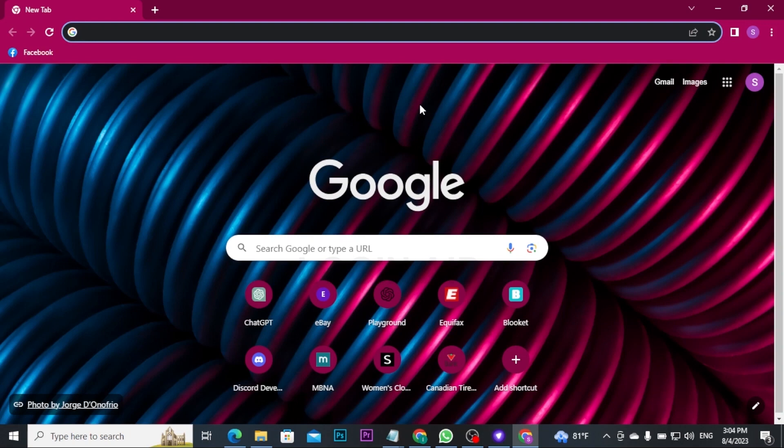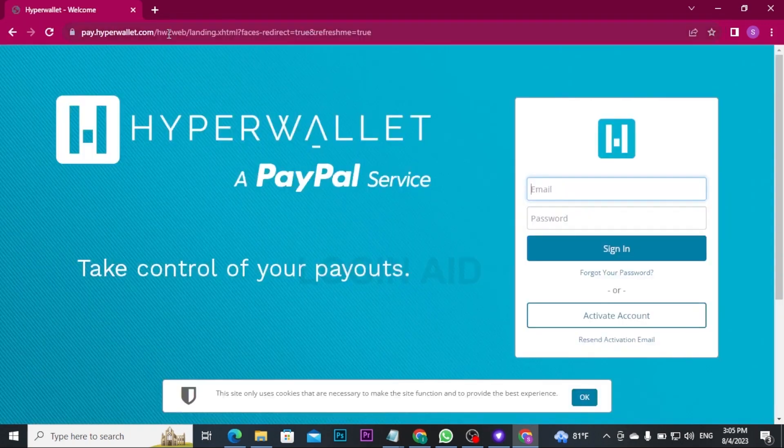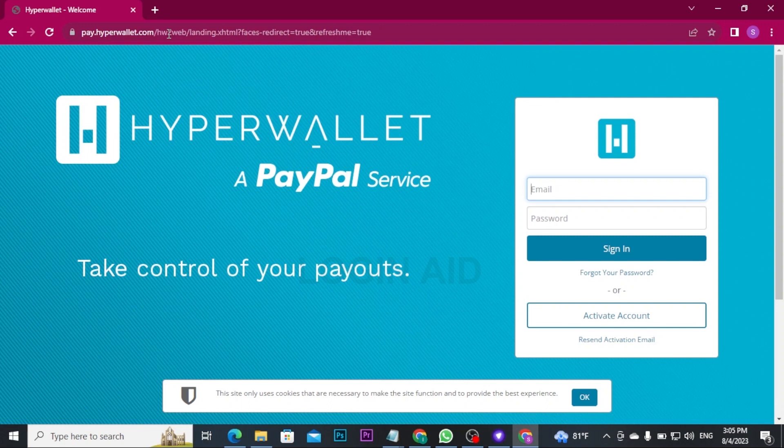Firstly, you have to open any web browser on a PC and there on the URL search for pay.hyperwallet.com and hit enter on your keyboard.